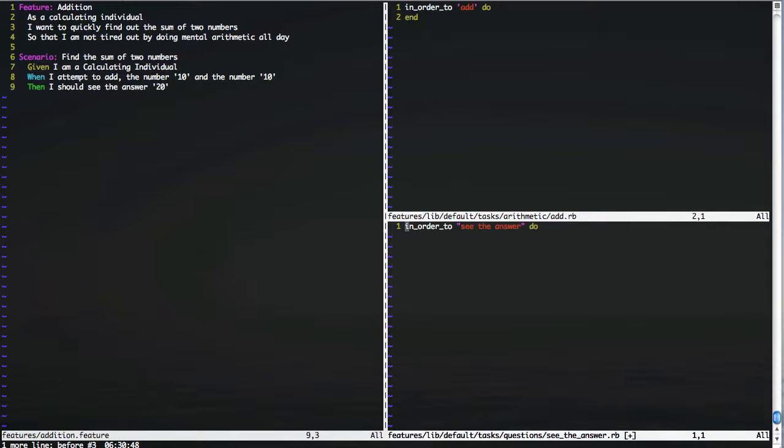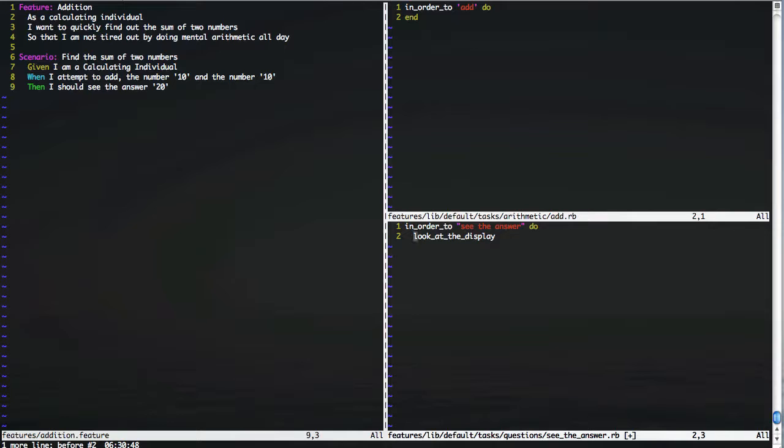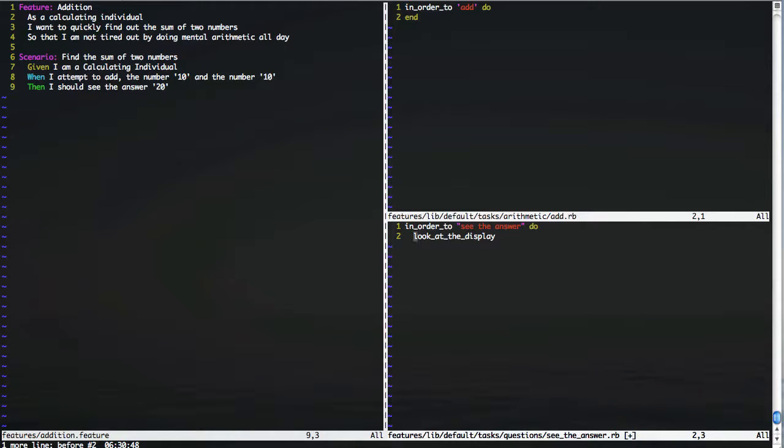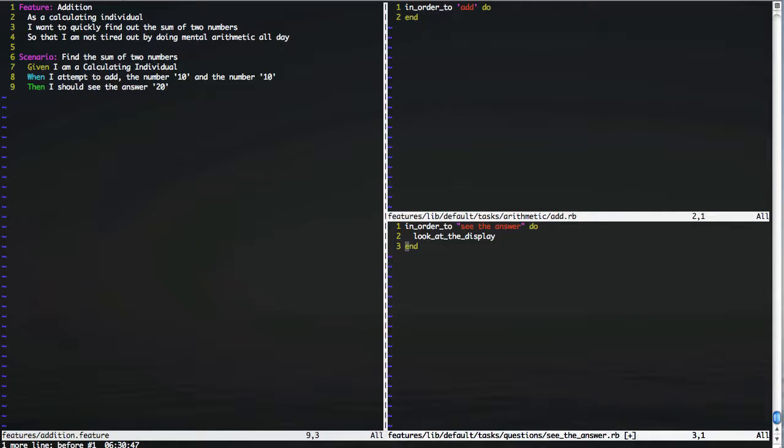Defined in much the same way as before. Except this time, we're actually going to use one of the methods that is available to us on the calculating individual. We're going to ask our calculating individual to look at the display of the calculator. Now this is actually already implemented in our calculator. As I said, I'm just going to show you the basics of Cukesalad. So let's just close that off. Now if we run this, we should still see it fail because we haven't explained how to add the numbers together yet. But at least we'll get an answer.